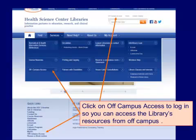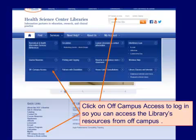To get to the off-campus access login page, you can either click the link at the top of our homepage, click under Services on Off-Campus Access, or at the bottom of our page on Off-Campus Access in the Quick Links.